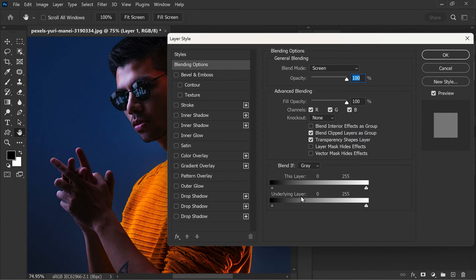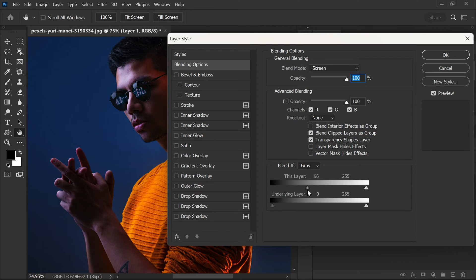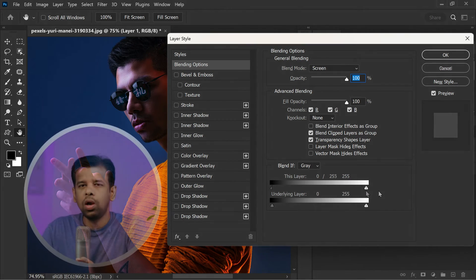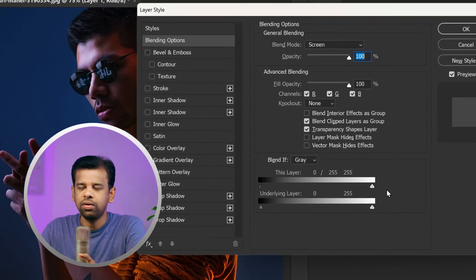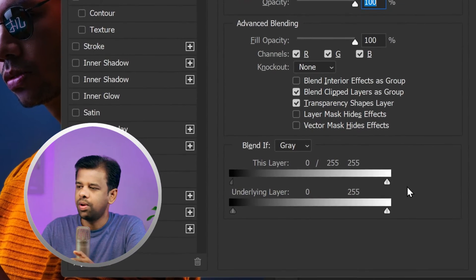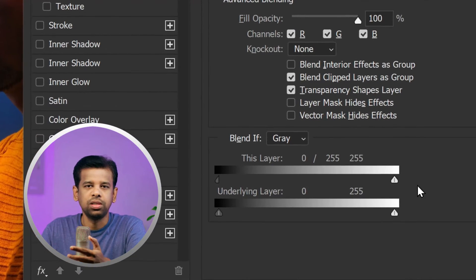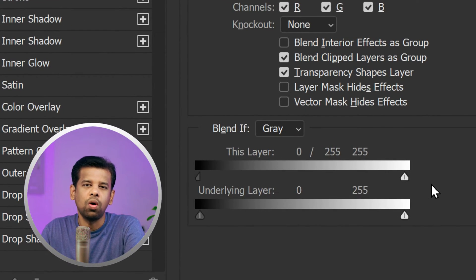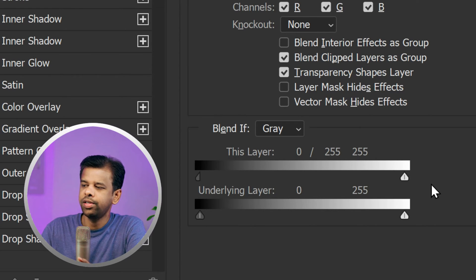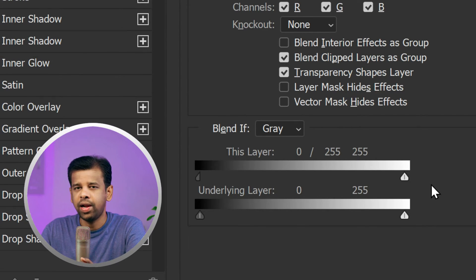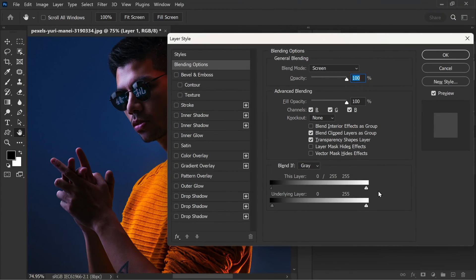Now move the black triangle slider under the this layer option to the right side. Use Alt or Option key to split the triangle and move the half to the right side to the end of the slider. This will allow you to control the blending of the layer with the underlying layers by adjusting the transparency based on its luminosity. This creates a unique blend of colors and adds depth to the image. Now click OK to apply the changes.